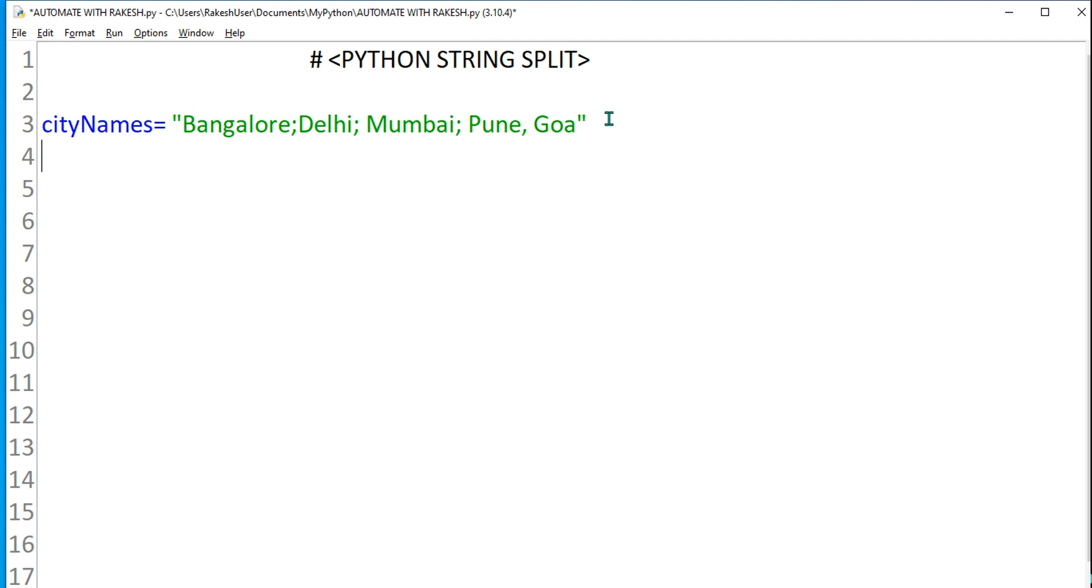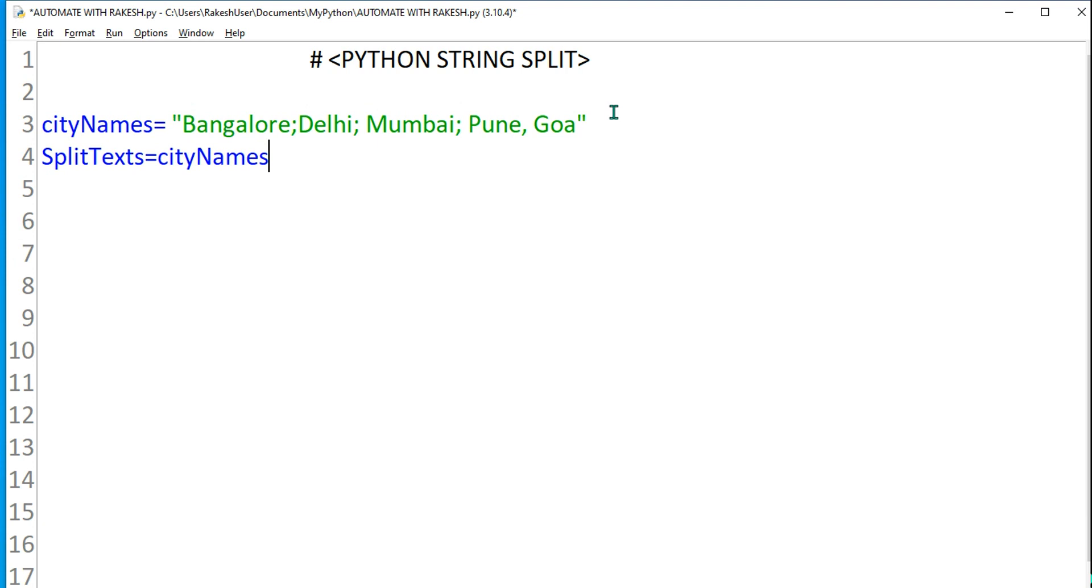How to do that? Let's say I'm going to create another variable called split text equals cityNames.split. Ensure your variable spelling remains proper. Hit a dot and then type split. This is the function that I need to use.